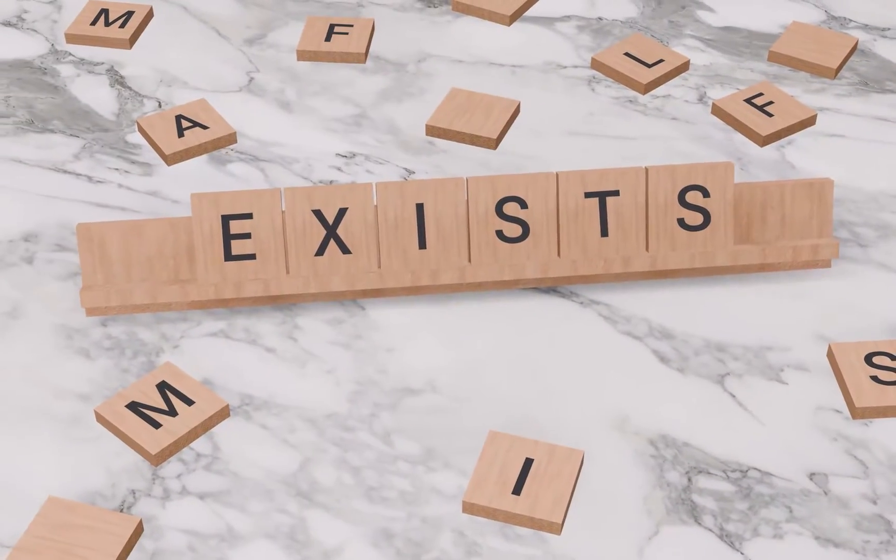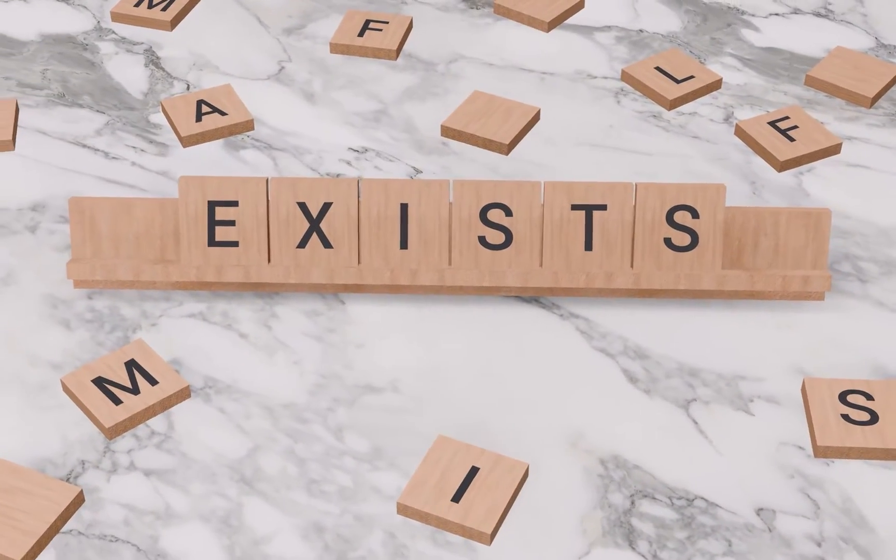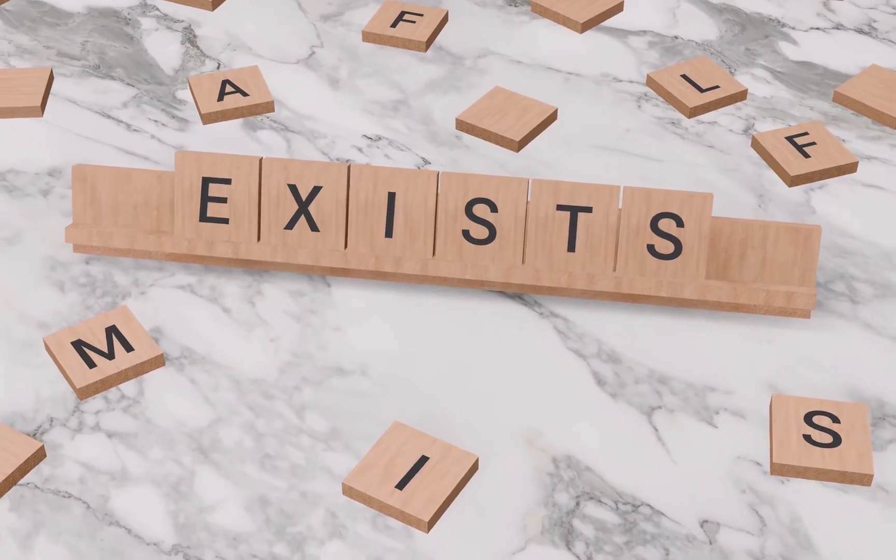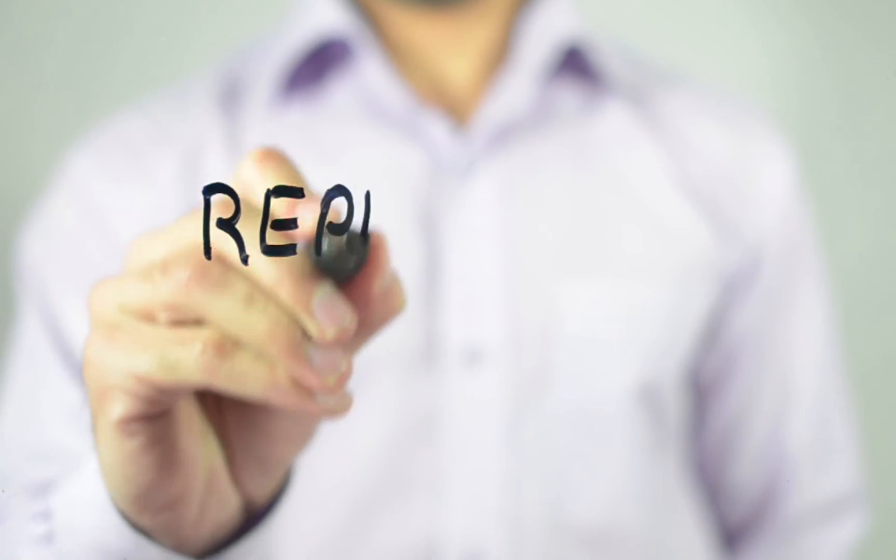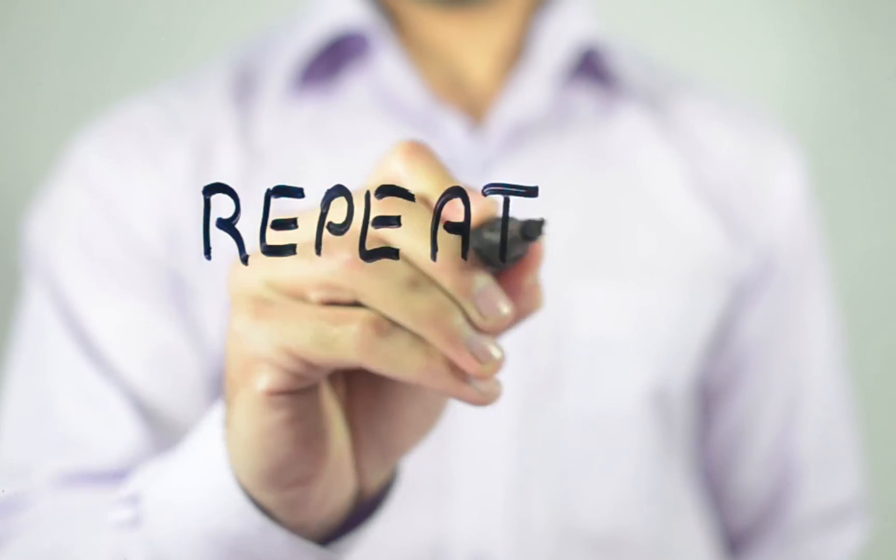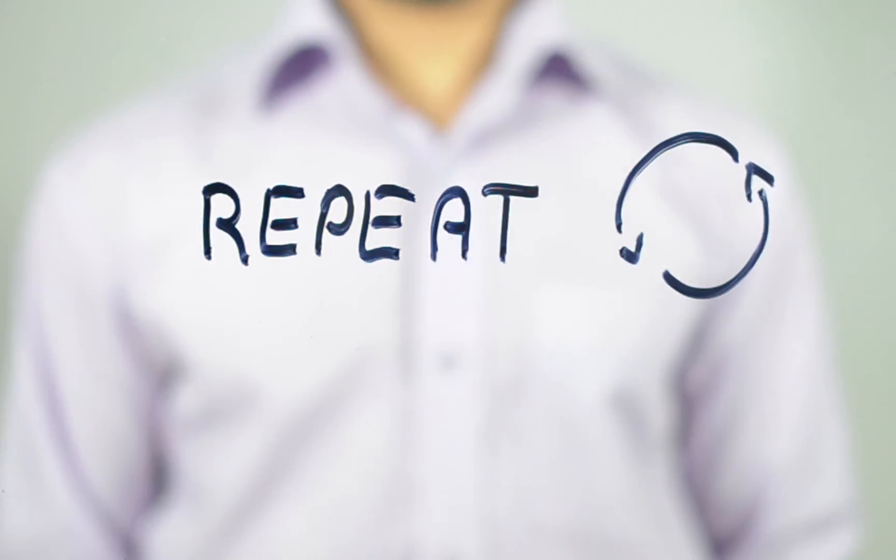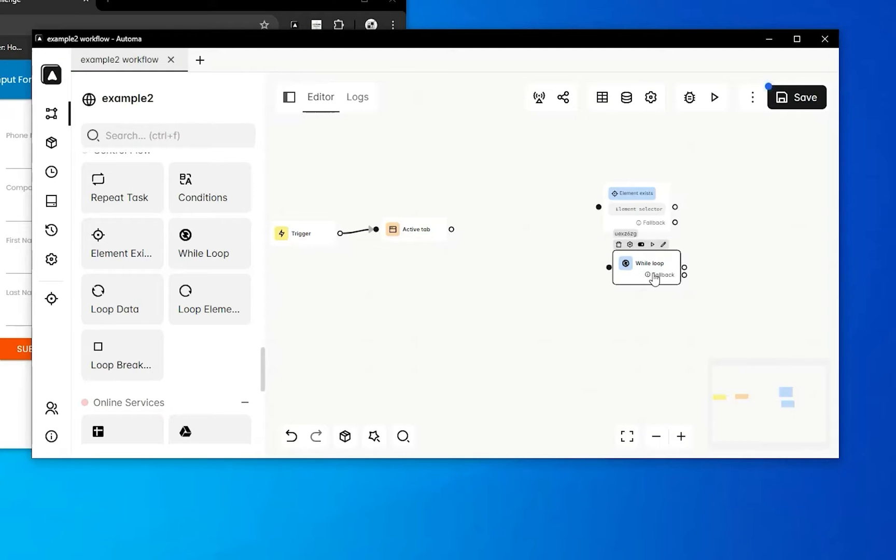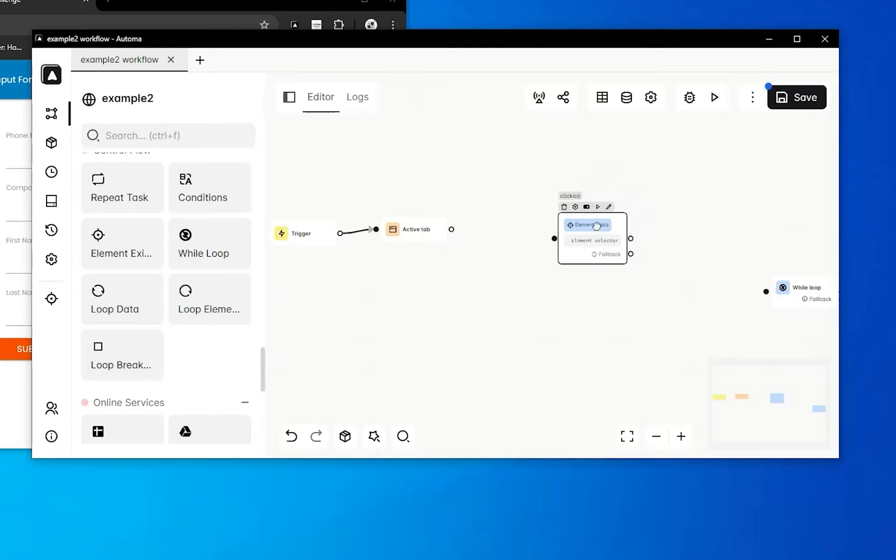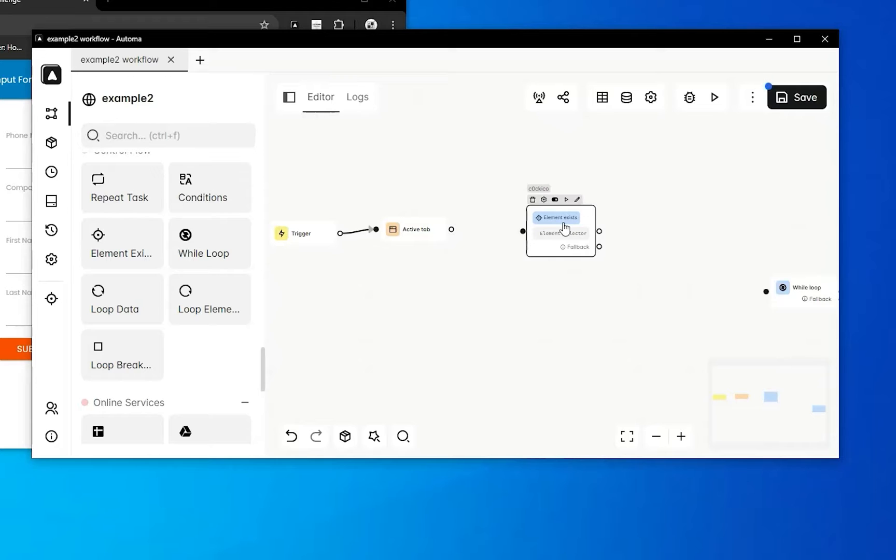We are going to explore these two activities: Element Exists and While Loop. These are also related to the control of workflow. Let's start with Element Exists. Actually, this activity is used to check the presence of an element - whether it exists or not. You can also put a timer for the existence of the element.